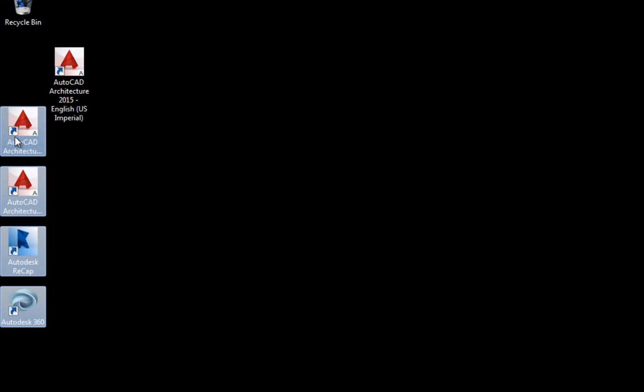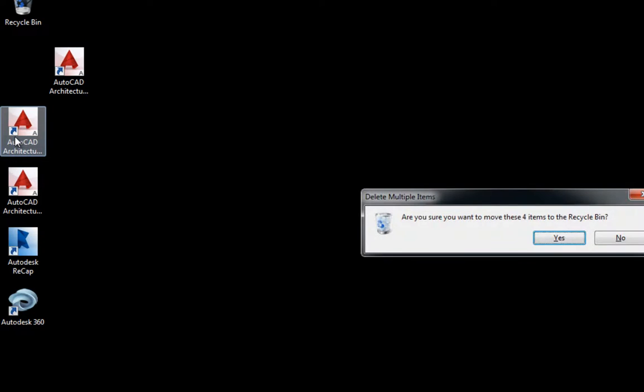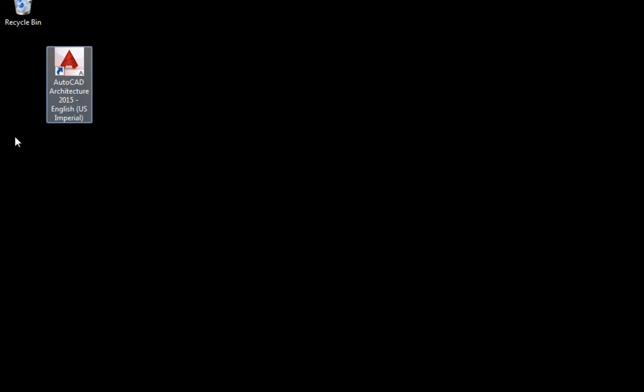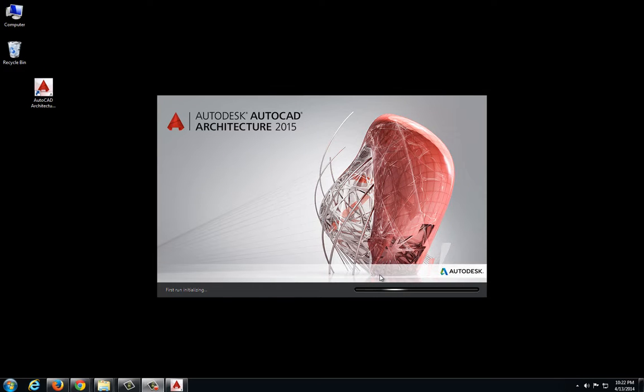Realistically, you could come in here and delete the other ones. I'm going to double-click on that icon to launch the program, and it will take a little bit to load because it is a large program.